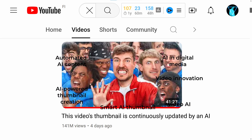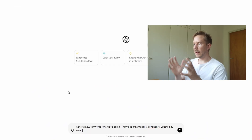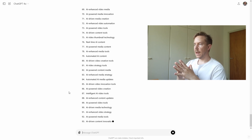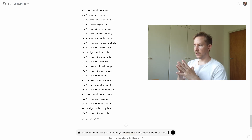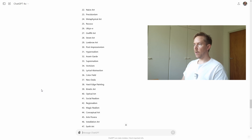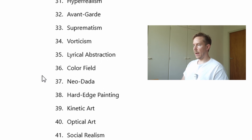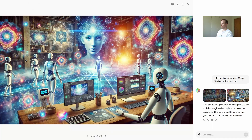We need a different approach. One thing we could do: generate keywords about the title, then randomly select like five keywords and see what kind of image that generates. So let's generate 200 keywords for a video called 'This video's thumbnail is continuously updated by an AI.' Since these keywords are so similar, we can select one and maybe a style. Let's generate 100 different styles — like Renaissance, anime, cartoon, sitcom. Be creative. Now let's see what kind of image this comes up with. If I choose, say, 'intelligent AI video tools' and 'magic realism' — I don't know what that is but it sounds great — that's actually much better. These images are actually pretty good. Let's use this technique for our thumbnail generation and implement it in code.